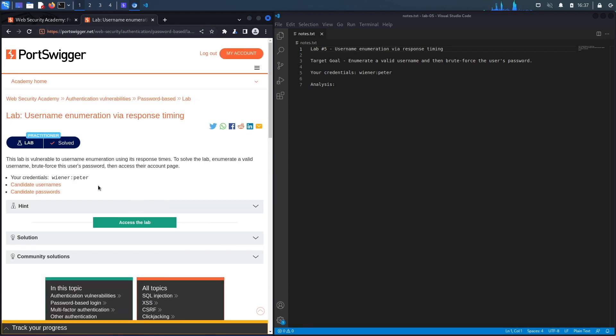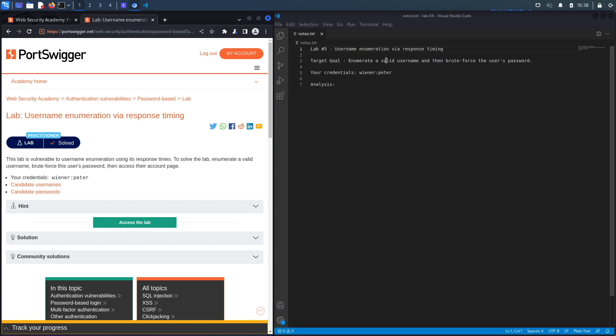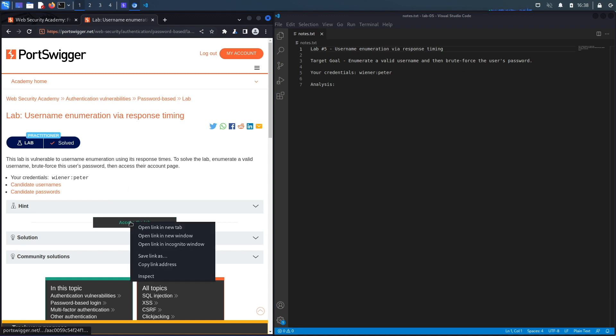Alright, let's get started. This lab is vulnerable to username enumeration using its response times. To solve the lab, enumerate a valid username, brute force this user's password and access their account page. And then you've got credentials of a regular account, and then you also have candidate usernames and candidate passwords. So the target goal over here is to enumerate a valid username and then brute force the user's password and access the user's account.